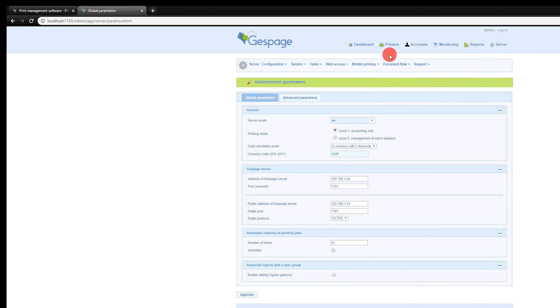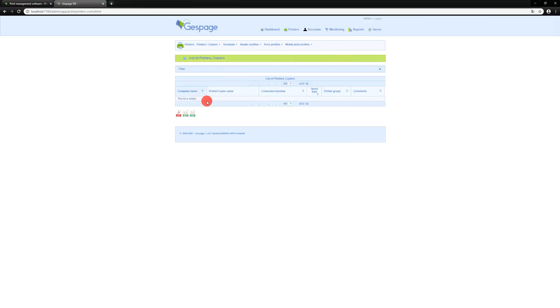Finally, the printer tab will allow you to configure the printing points within the solution by assigning different access or printing rules.